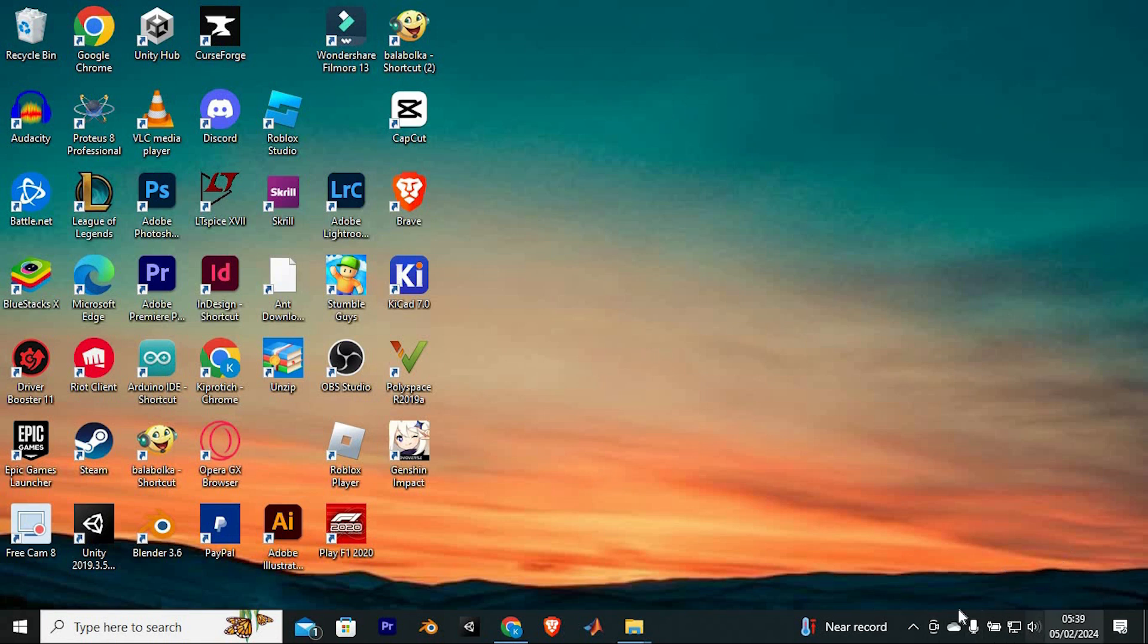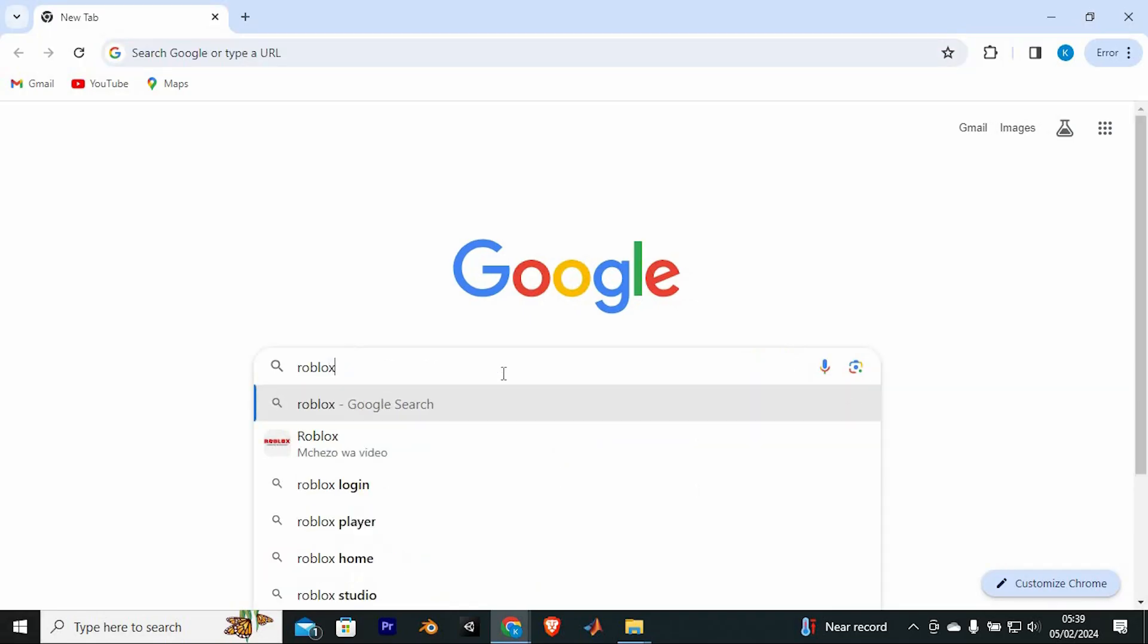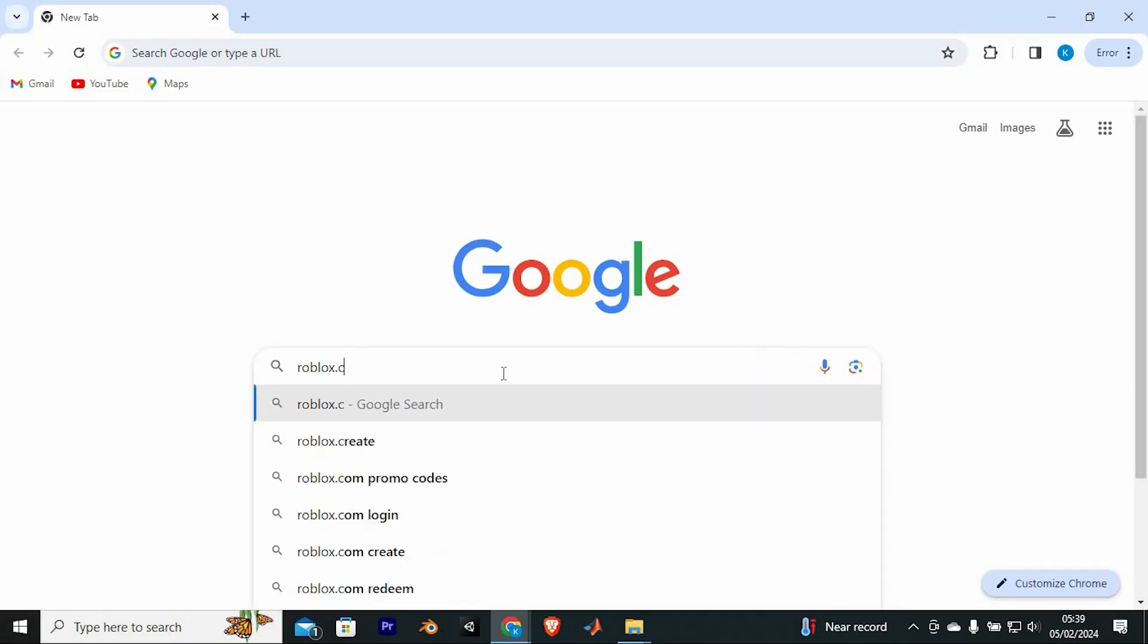First make sure you have a good internet connection to your PC. Now to go to Roblox, open Google Chrome software. Once in here, we will log in to our Roblox account by typing in roblox.com. Enter to open it.